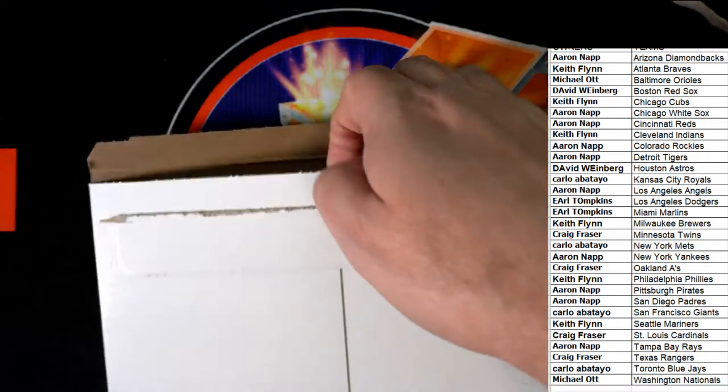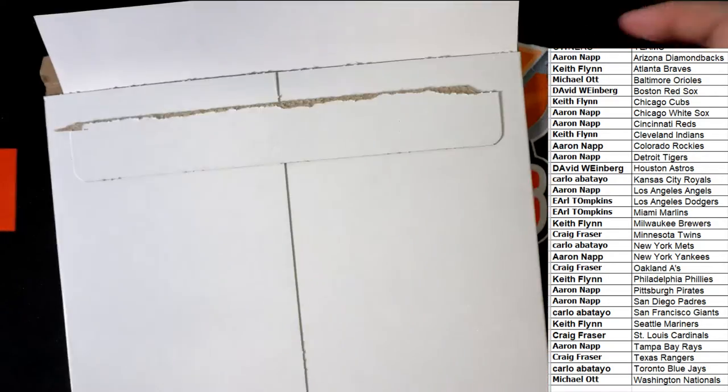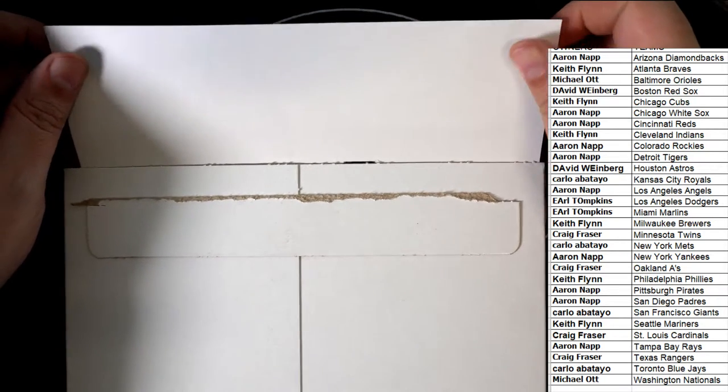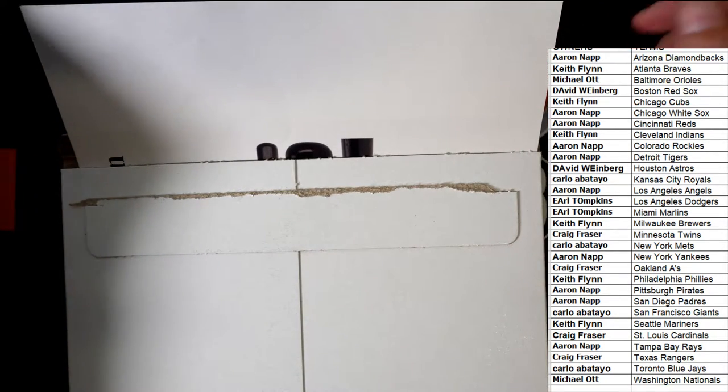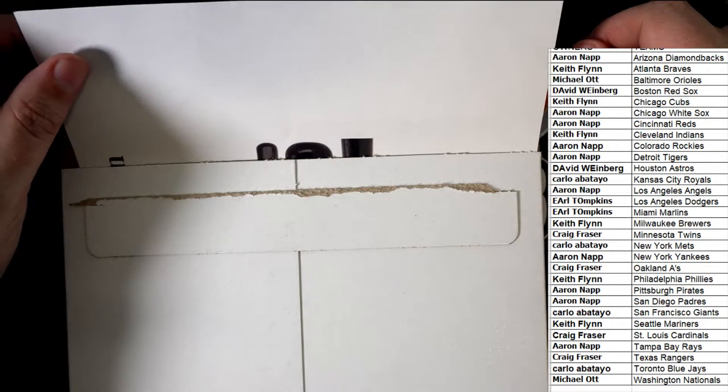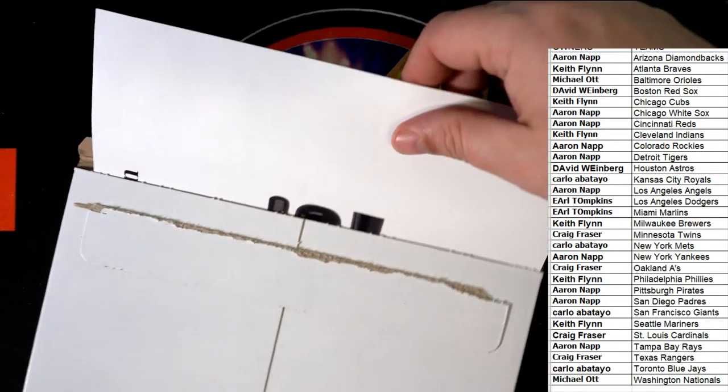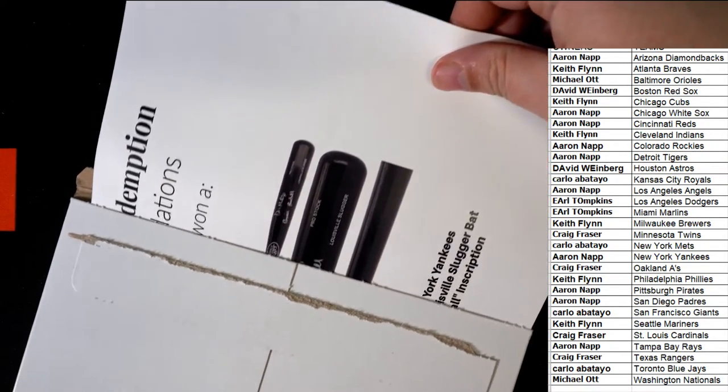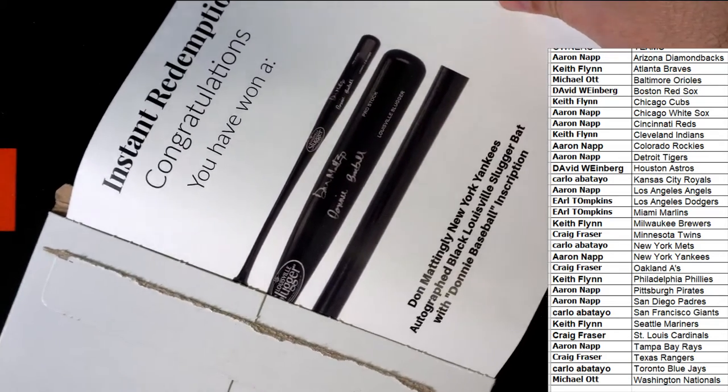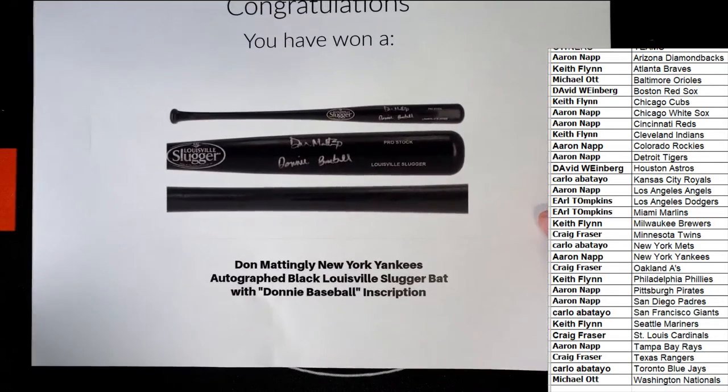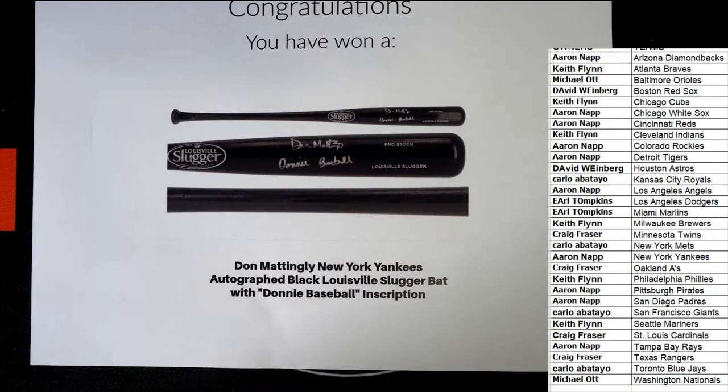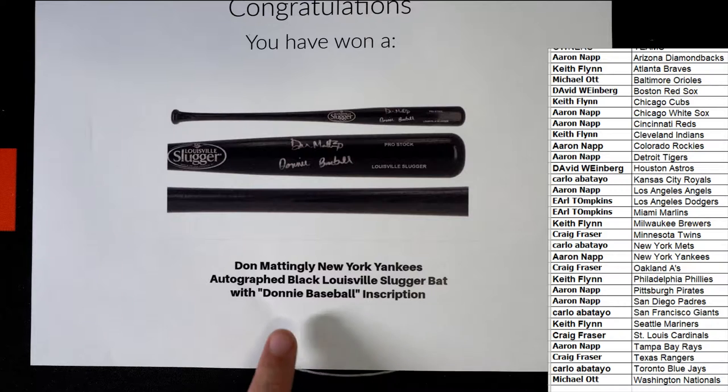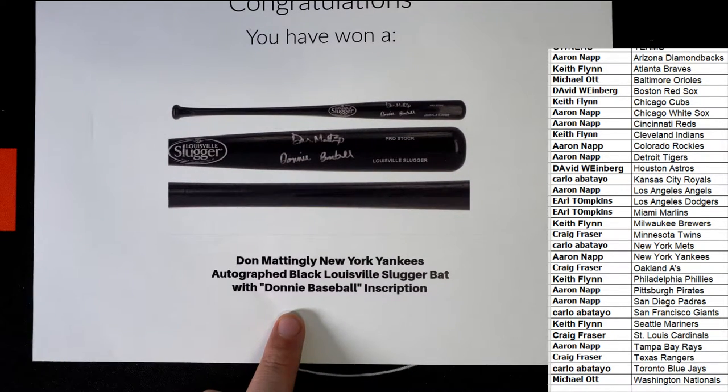Alright, what's it going to be? Good luck everybody, what do we got? It is going to be an autographed baseball bat of course. Who is it, what is it? Don Mattingly black Louisville Slugger baseball bat with 'Donnie Baseball' inscription. Nice!